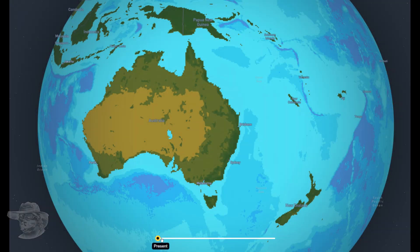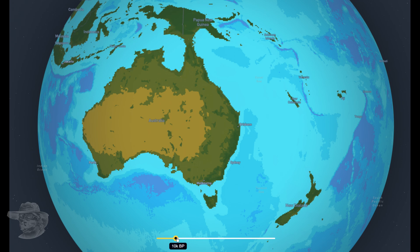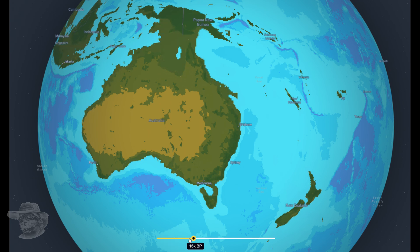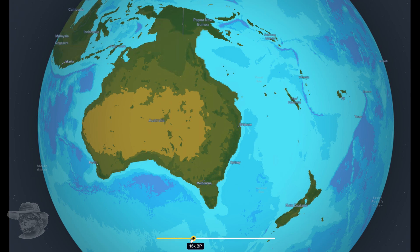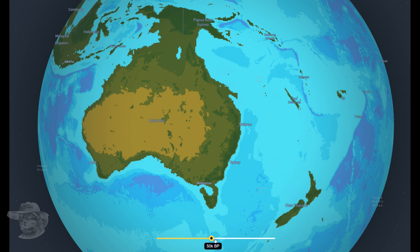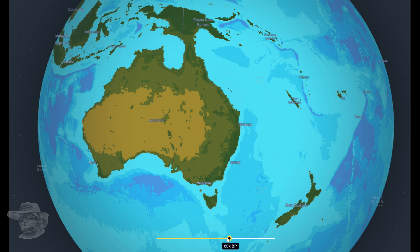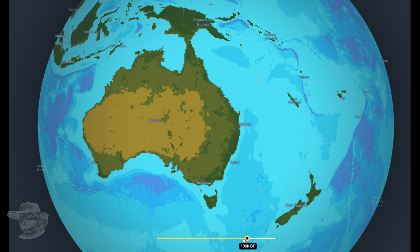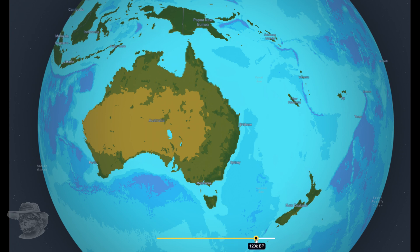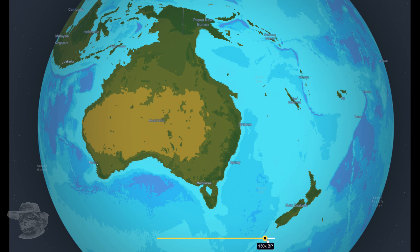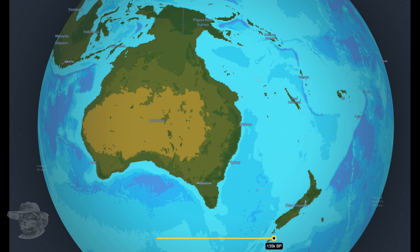Let's go back in time: that's 5,000 years, 10,000 years, 13,000 years — we're connected to New Guinea, that's what Sahul looks like. 50,000 years ago, Tasmania's all connected. 60,000, 80,000, 90,000, 100,000, 120,000, 130,000, 135,000 years ago — it comes and goes. It just does.